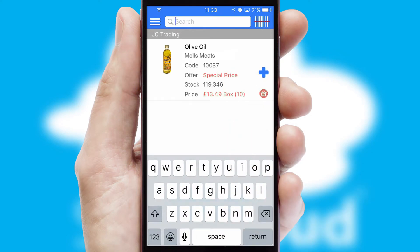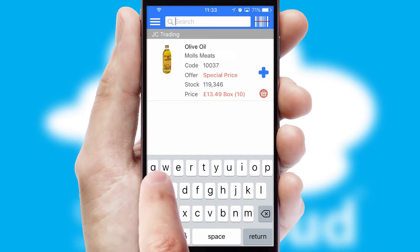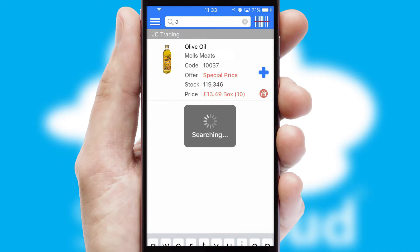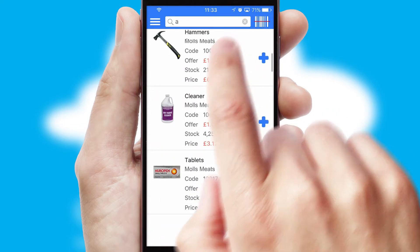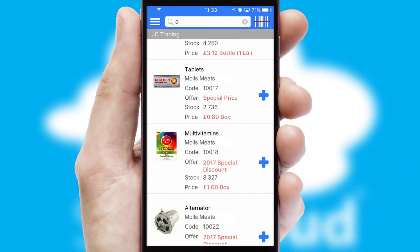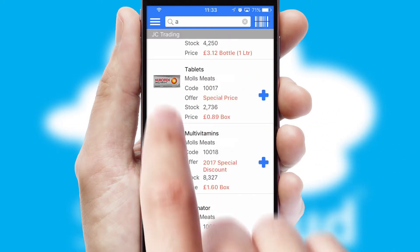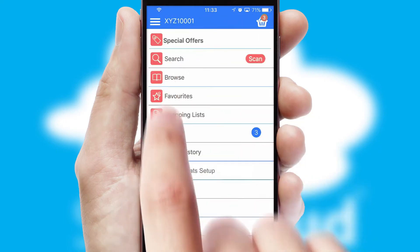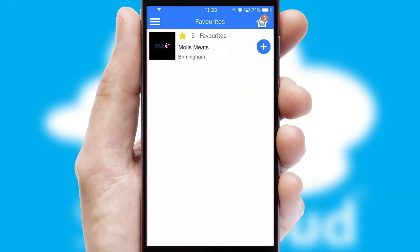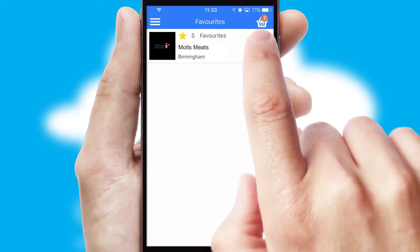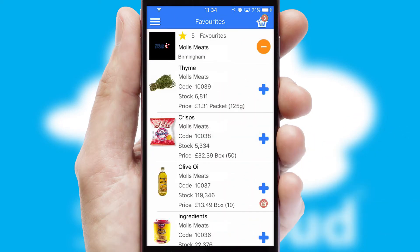You can also search for products by name, code, or other key search words. Re-ordering regular items is quick and simple as you can maintain your own list of favorite products.